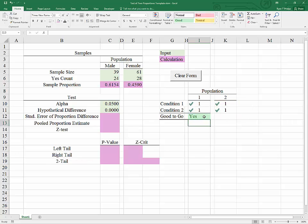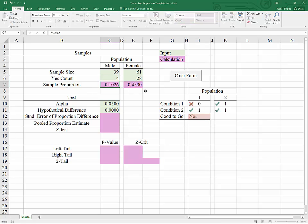As we can see, everything is good. If we had very few yeses, we would not be good-to-go, and that's true of either category.